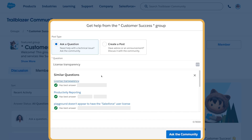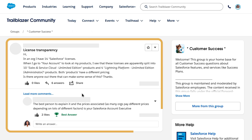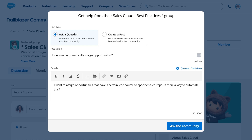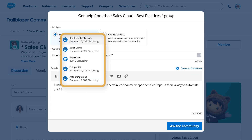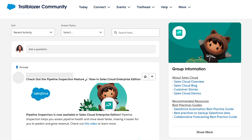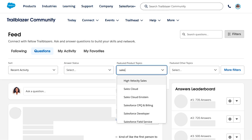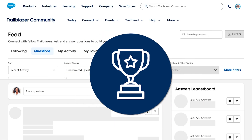Groups are a great place to ask questions and get answers from the right experts. You might even find your question has been asked before. When you post a new question, selecting a relevant topic will help you get it answered even faster. The Trailblazer community is the perfect place to share your expertise and give back. You can easily find unanswered questions and filter them by topic. Before long, you may find yourself joining the ranks of the answers leaders and become a recognized expert in the community.